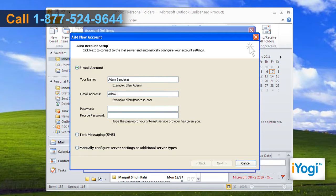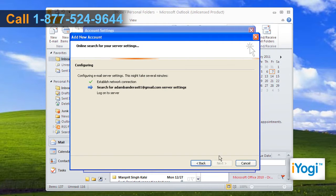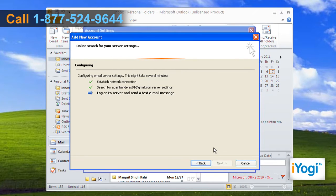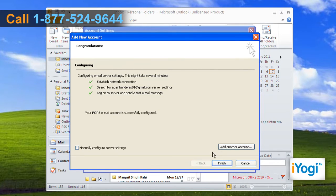Type your email account details in the given text boxes and then click on Next. Outlook 2010 will try to automatically configure your account, which may take several minutes. Click on the Finish button to complete the configuration process.